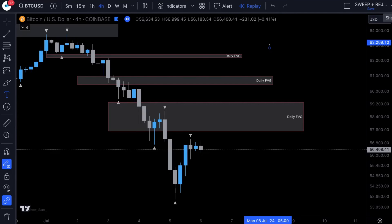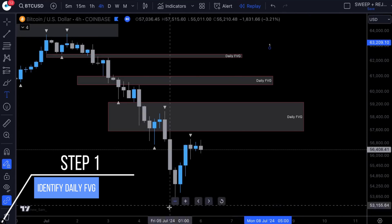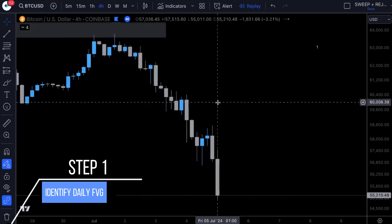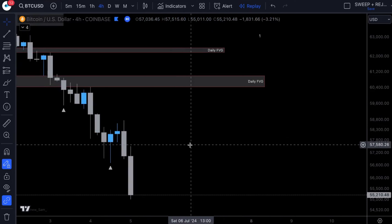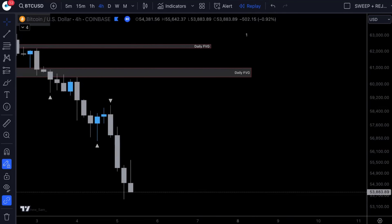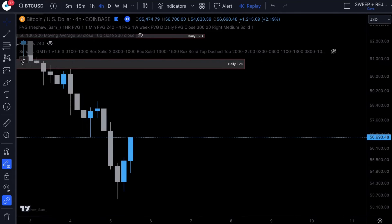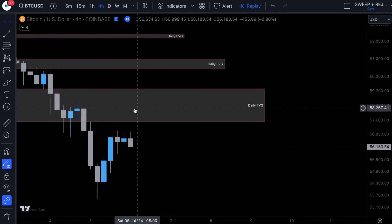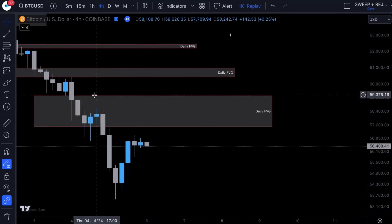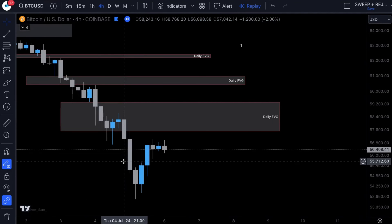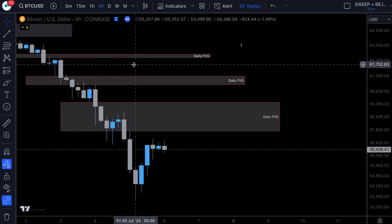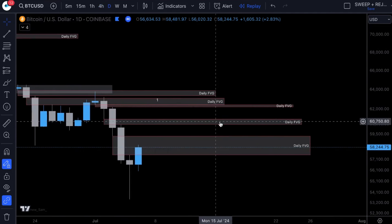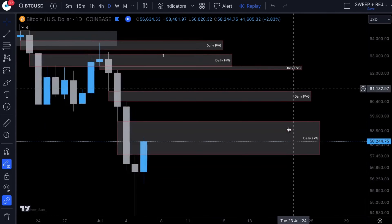So step number one: we need to identify a daily fair value gap. Fair value gaps are created when we have a lot of momentum, either to the upside or to the downside. We need to identify daily fair value gaps, so let's play price on. What you can see here is we've had some strong momentum to the downside — clearly we are sell-biased on this market. So let's pop over to the daily so we can identify this daily fair value gap.